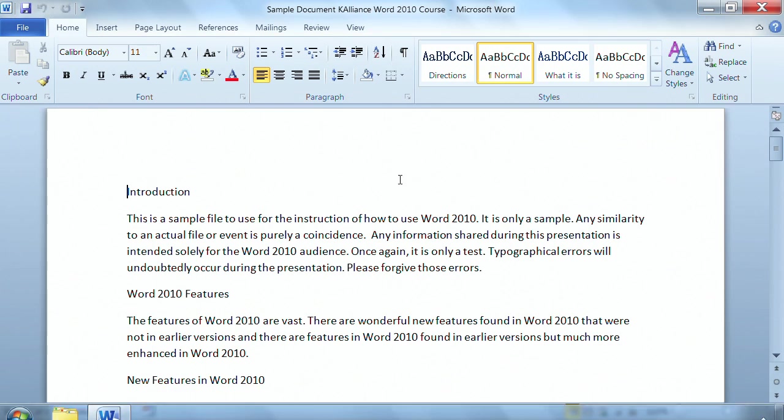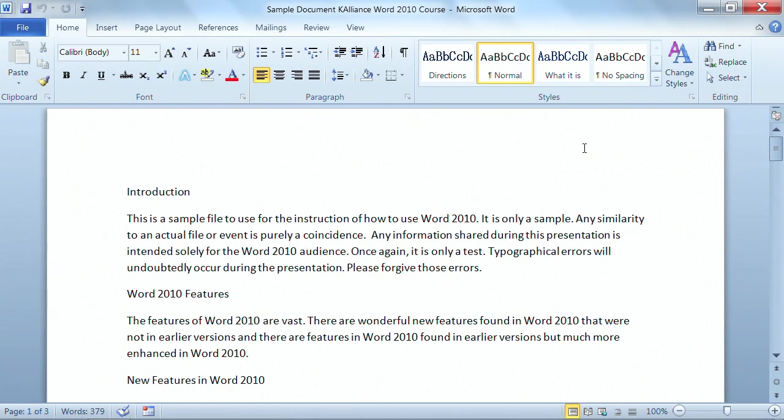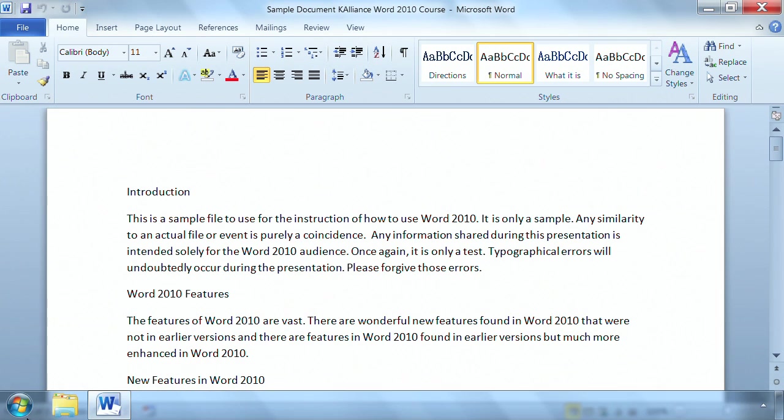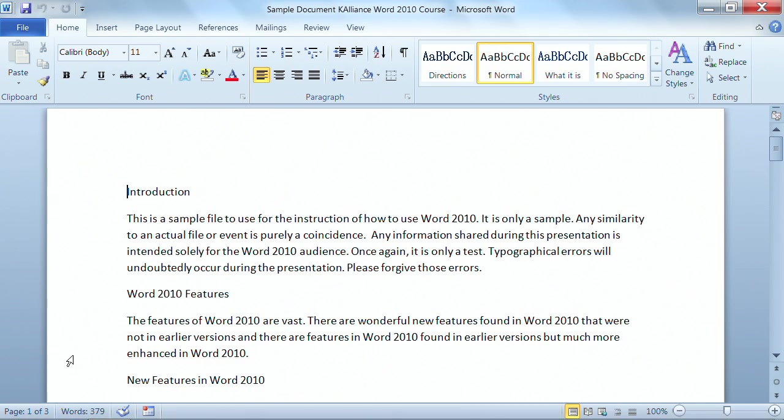So what I have here is a Word document that's three pages, and the way that I know is in the bottom left-hand corner, it says it's page one of three, and I want to make my way through this document pretty quickly.